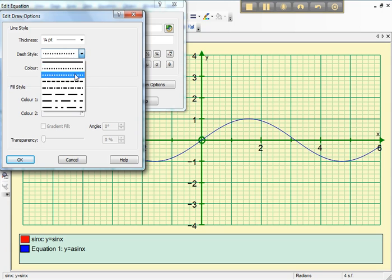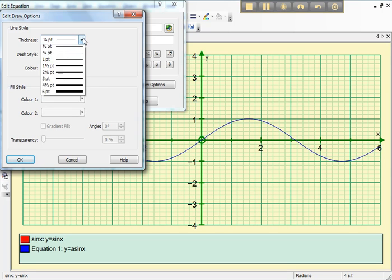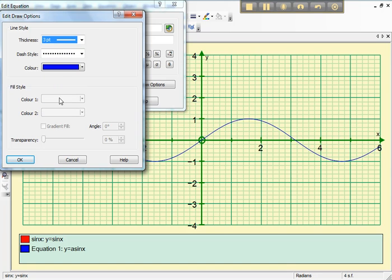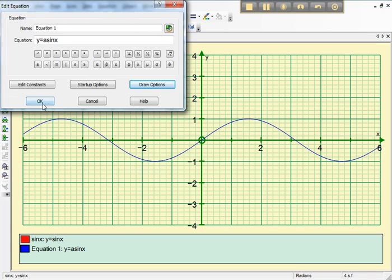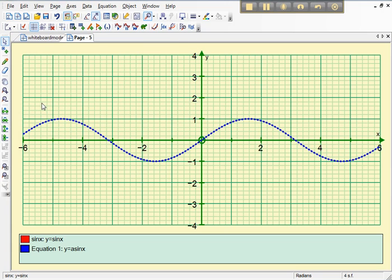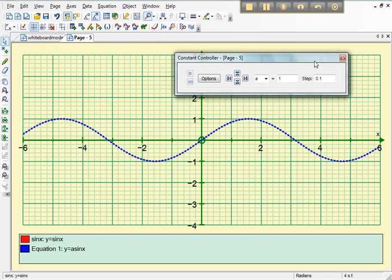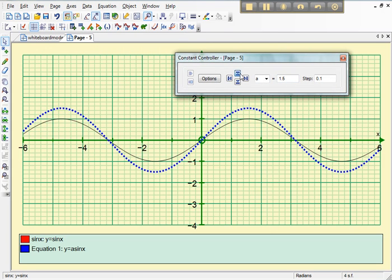I might go for that one. And I'm going to change the thickness to 3 so it really sticks out and keep the colour at blue. Then as I want to change the constant controller I click on the K and we can change the constant controller. I'll show you that in the next video. There it is.